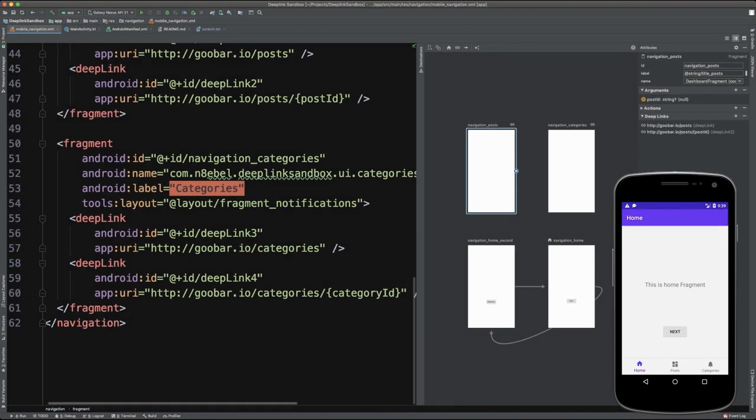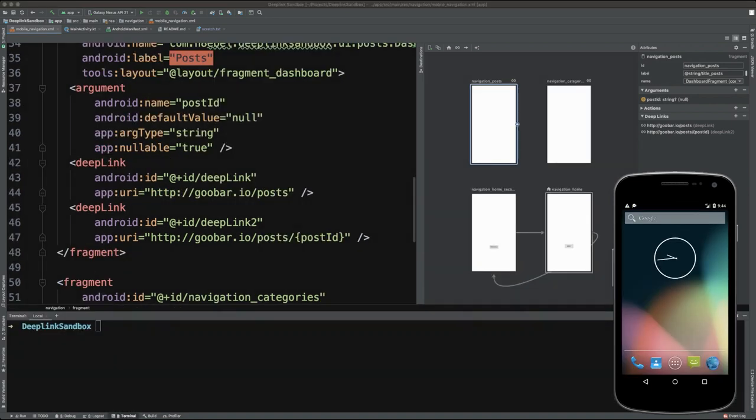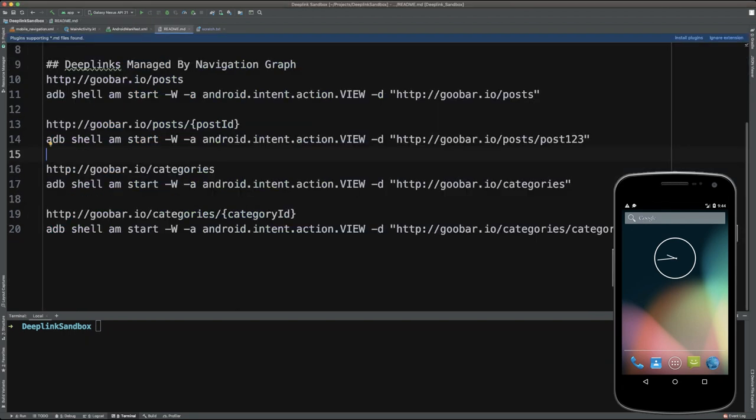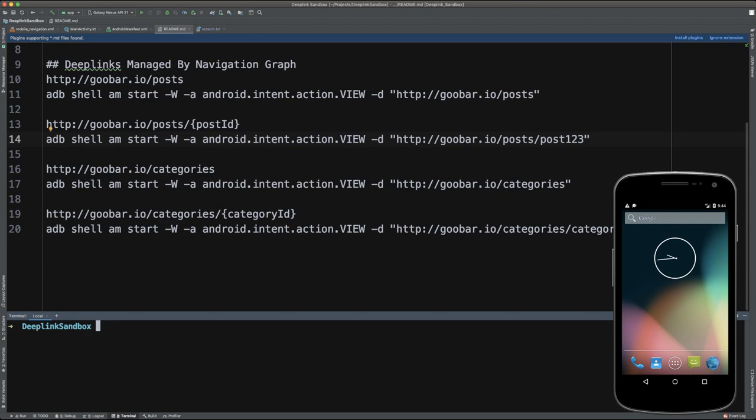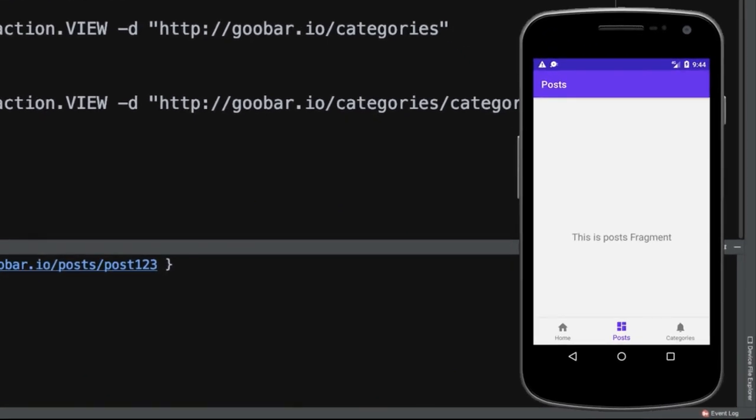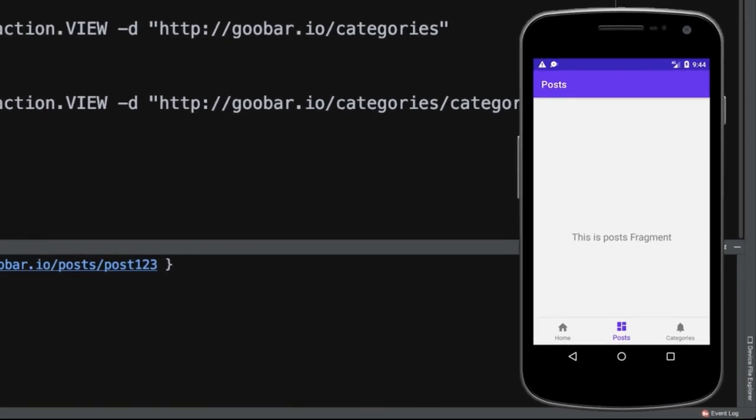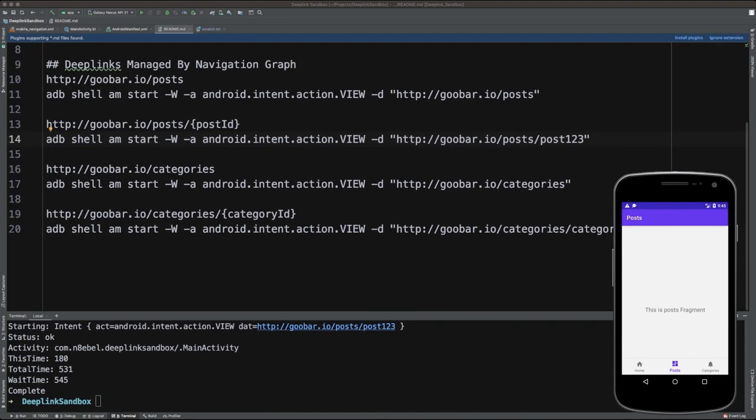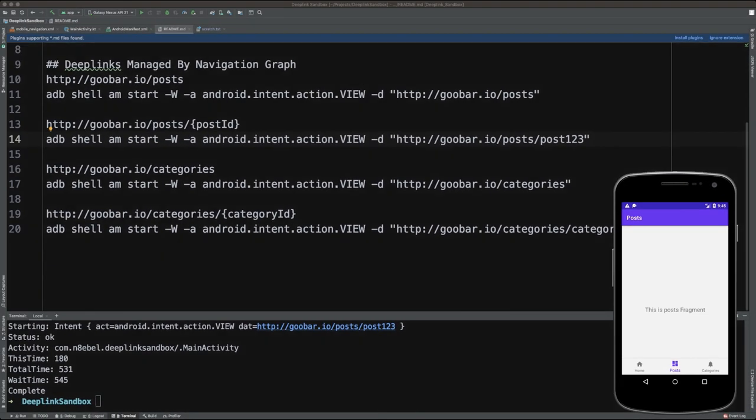So we could test this using the same approach that we've seen using ADB. So to test a deep link and open up a specific location within our navigation graph, we can copy one of these URLs that we have added to our readme. These correspond to each of those four deep links that we have added to our navigation graph. So in this case, let's say I grabbed this one to go to a specific post. In this case, I can come down here, paste the command into the command line, hit enter, and we'll see that the application has opened up specifically to the posts page. And that intent data would include that specific post ID.